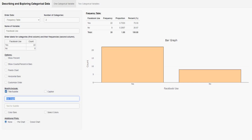So we can put up here something like adult Facebook usage, and then maybe I'll label it with a year or something. It doesn't matter what you label it as long as it's descriptive.